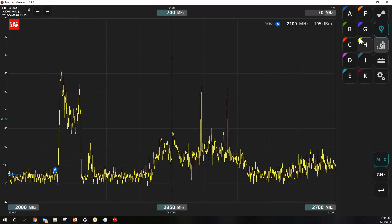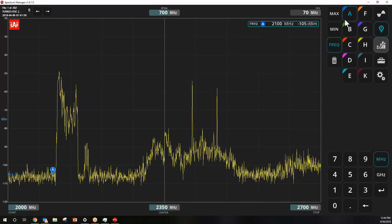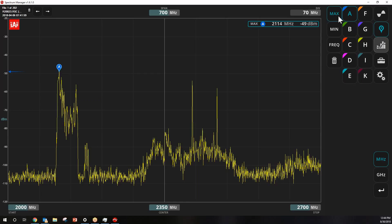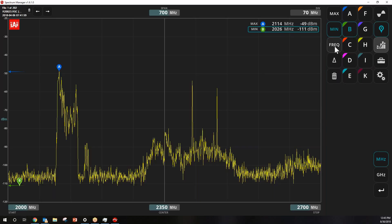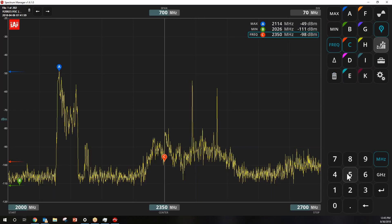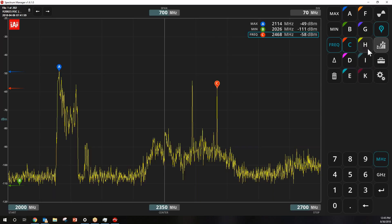The marker function allows you to place up to 10 markers. I'll set the A marker at the maximum display value and B at the minimum display value. You can do a delta measurement — in this case, B was 80 megahertz apart and 62 dB below at negative 111 dBm. To add other markers, hit C, select frequency, and either enter a specific value or click directly on the display to place the marker exactly where you want it.